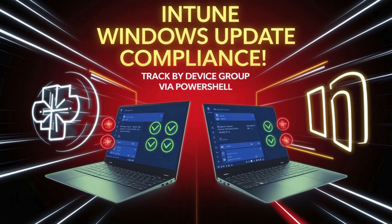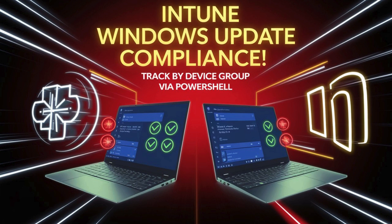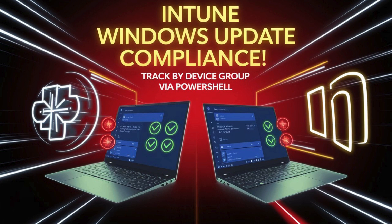Recently, I received a request from my YouTube subscriber asking how to create a Windows update patching compliance report for a specific group of Intune managed devices. So in this video, we will walk through exactly how you can track the Windows update compliance status for a target group of devices.